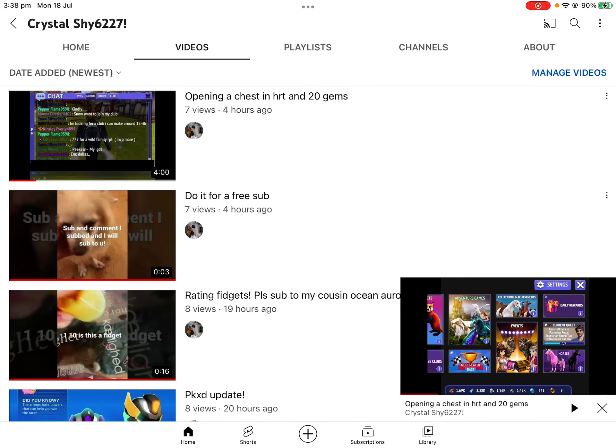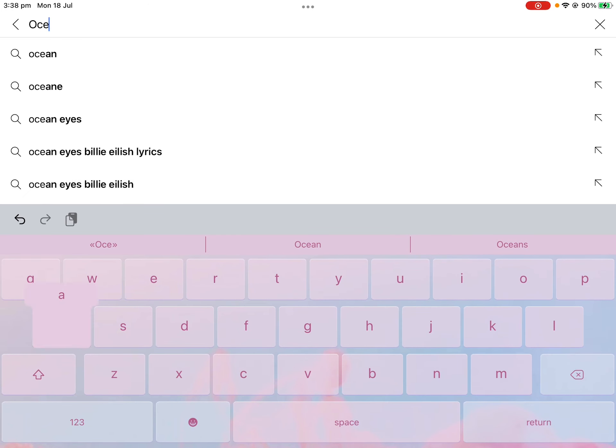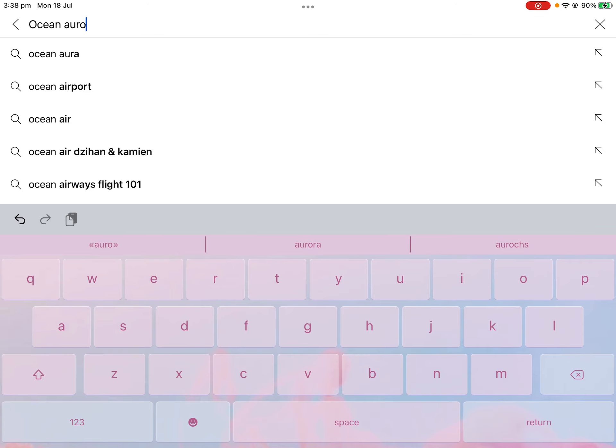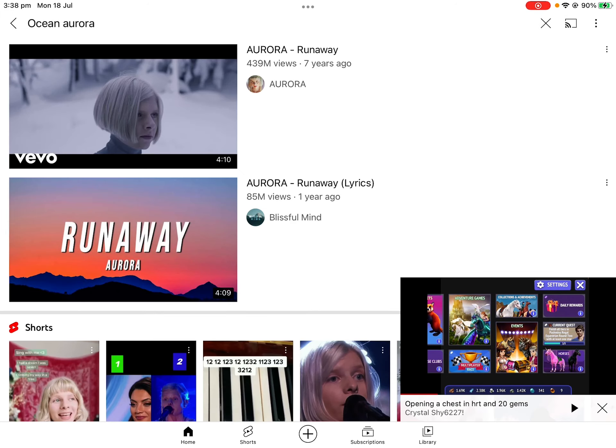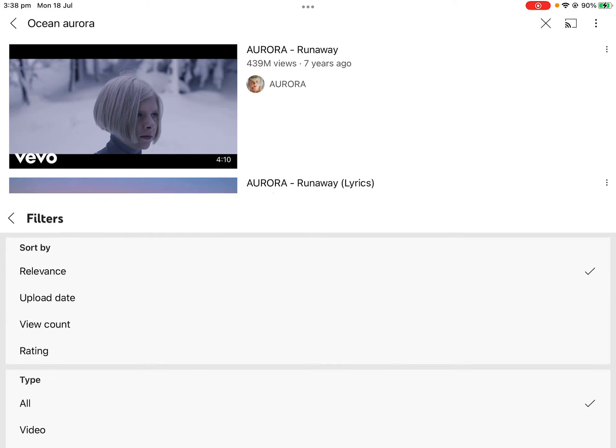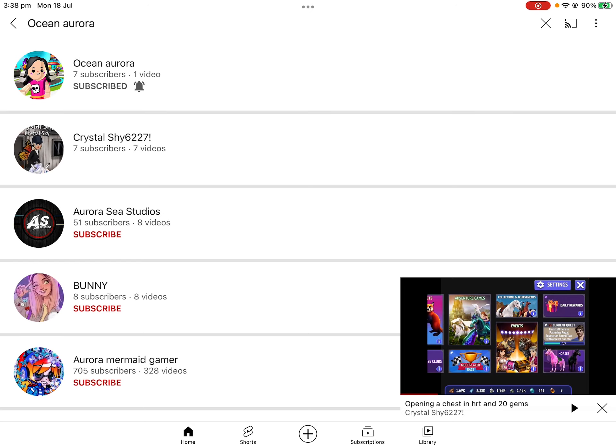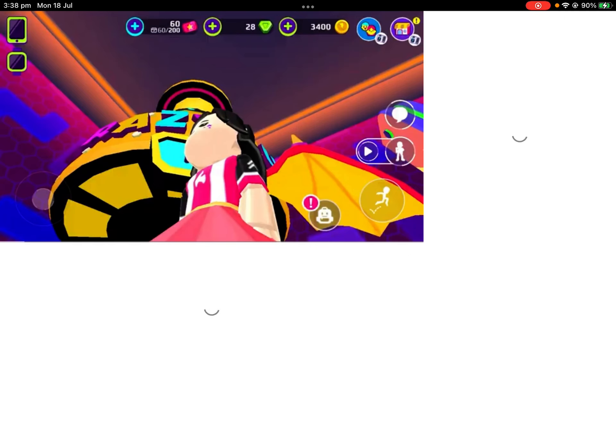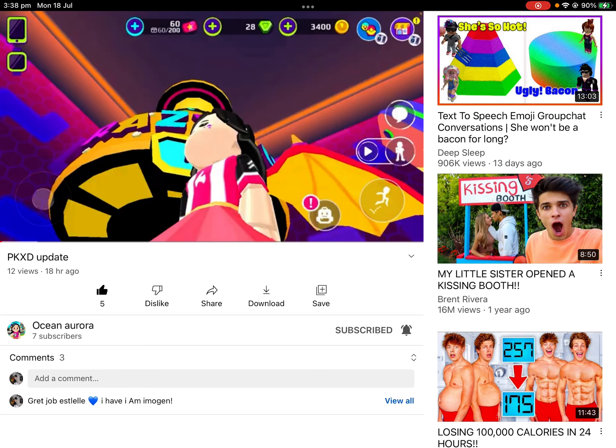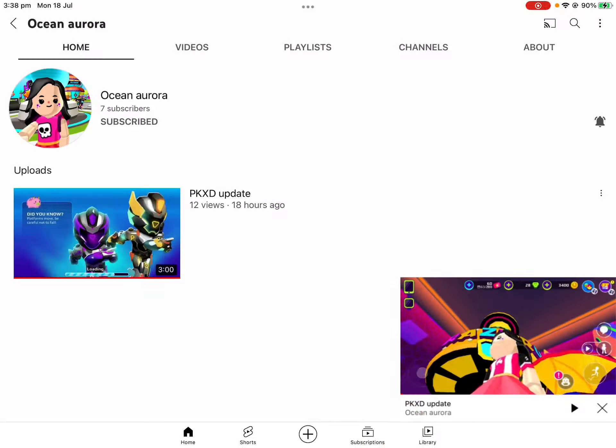I'll show you how to get to that channel. You look up Ocean, click on these three dots, search filters, then click channel and go back. This is her - she has one video with 12 views so far, she has seven subscribers. I'm very proud of her.